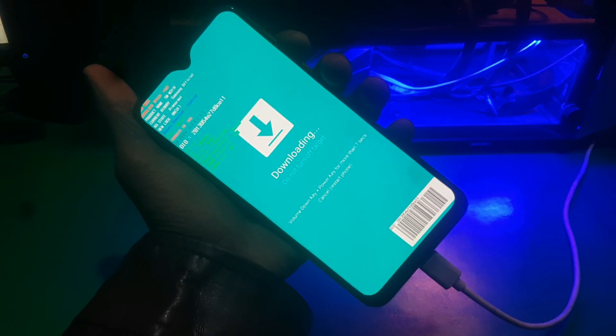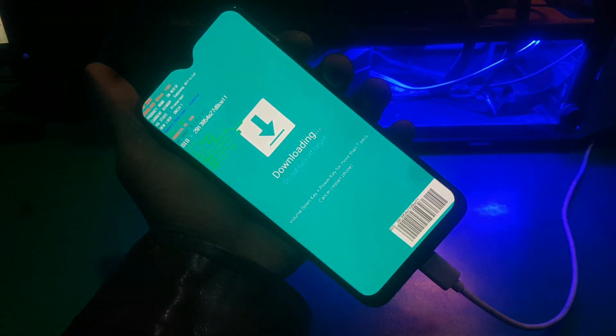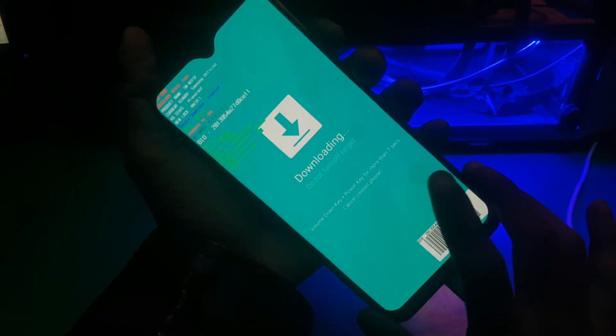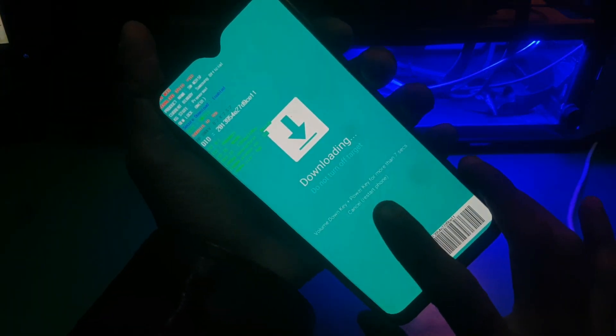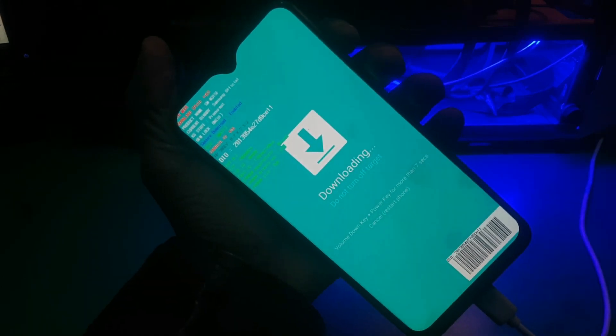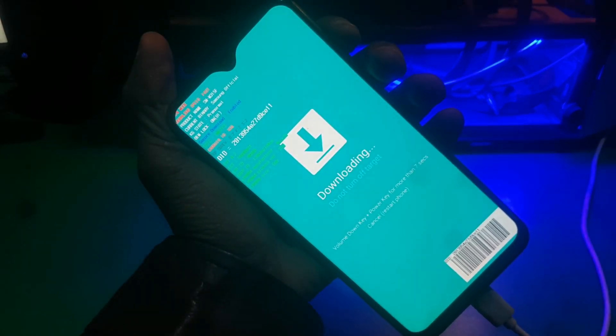Now you can just flash your phone or do whatever you want to do. If you want to exit download mode, I'm going to show you how you can do it.